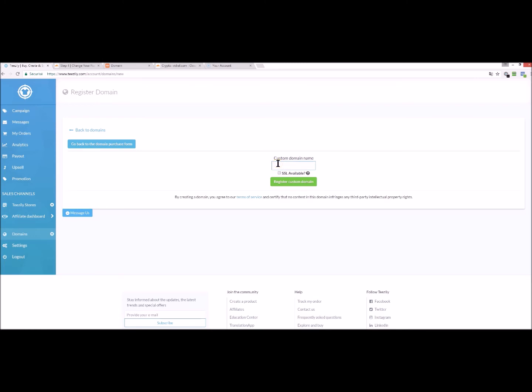And you fill in with your domain name. Do not forget to add the www. Remember to check SSL available. Click on register custom domain.